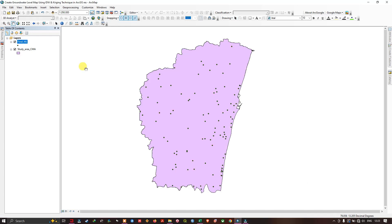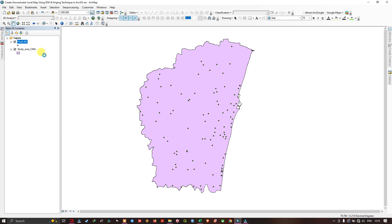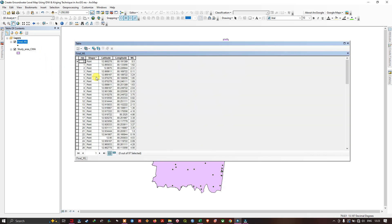Let me explain how to import the point data into ArcMap. Navigate to the layer 'final water level', right-click, and click 'Open Attribute Table'. In the attribute table you can visualize the fields: FID, shape, latitude, longitude, and water level.